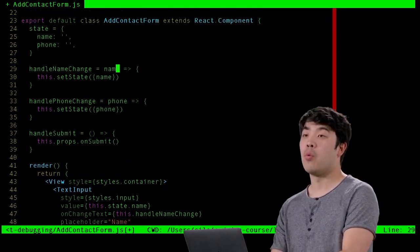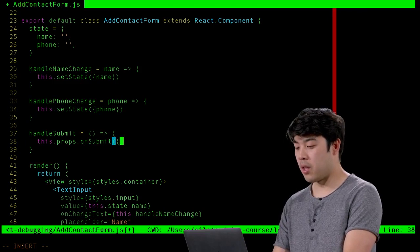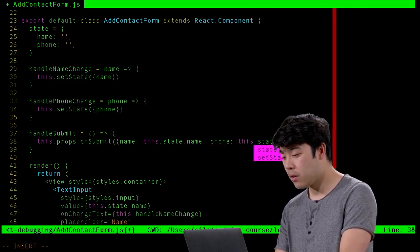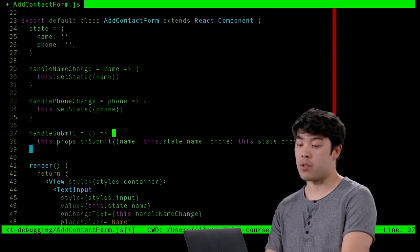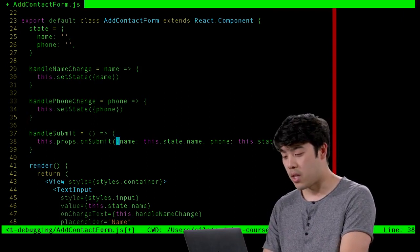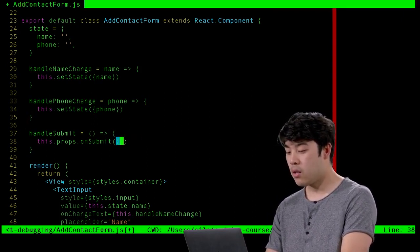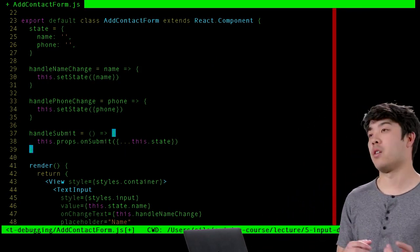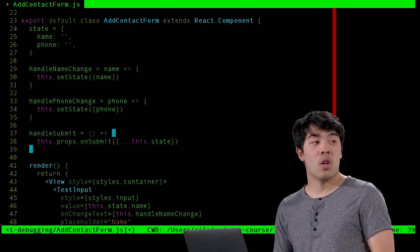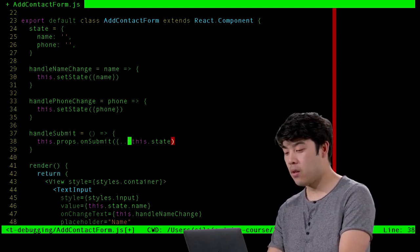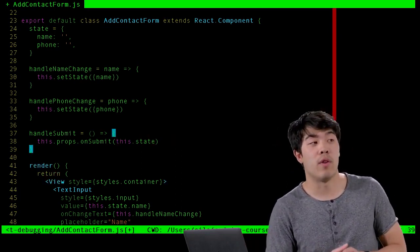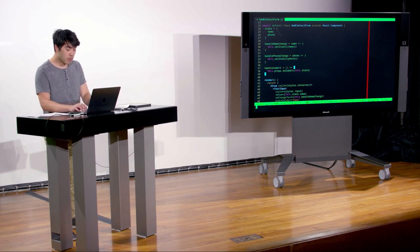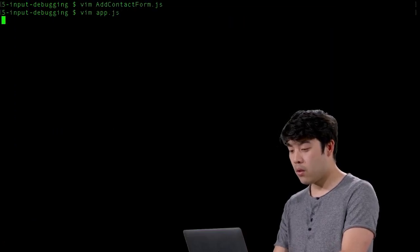We'll pass onSubmit an object with the state fields. We can use the spread notation — this.props.onSubmit(...this.state) — or simply pass this.state directly. So we invoke this.props.onSubmit with this.state. Now we have to define what we're actually doing on submit. Let's take a look at app.js — we wrote a lot last week but haven't implemented the way to add a contact.